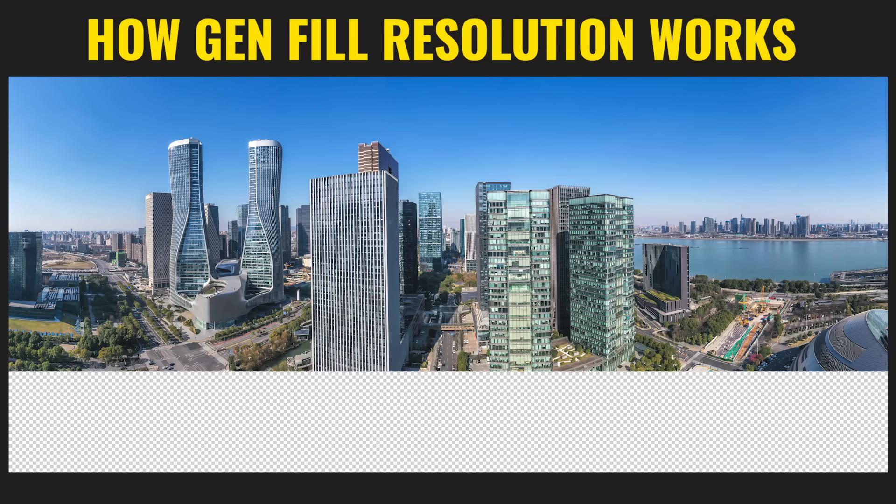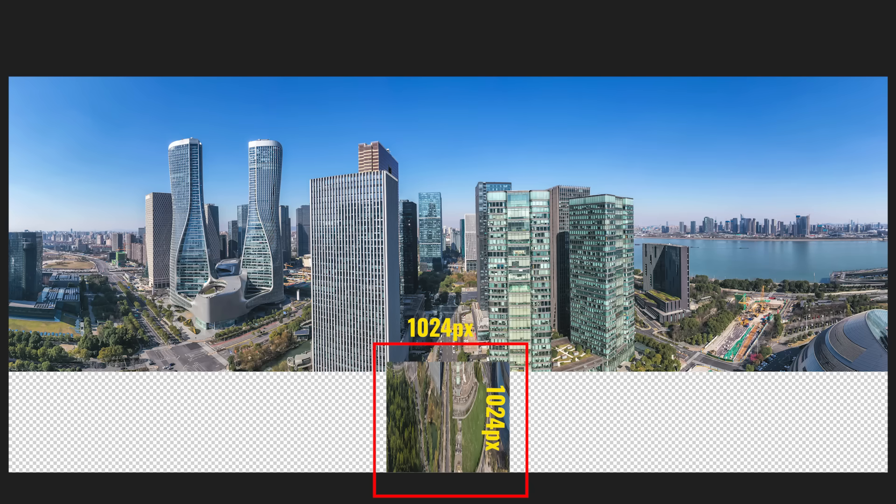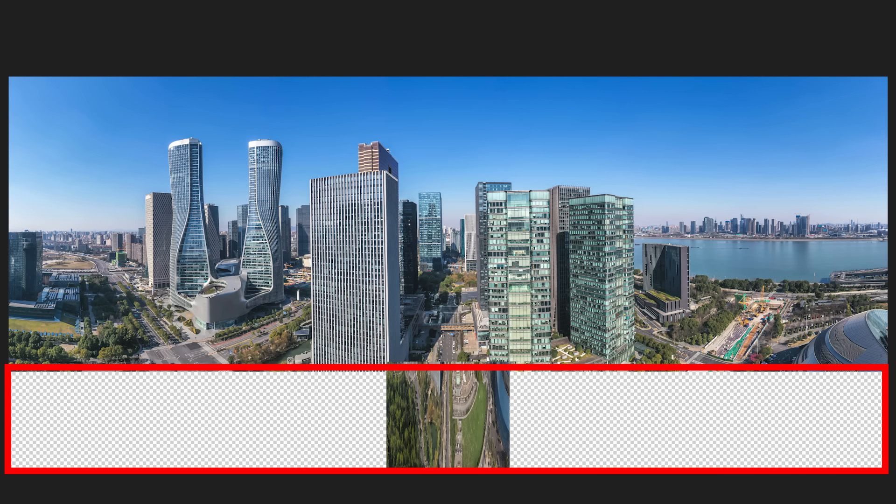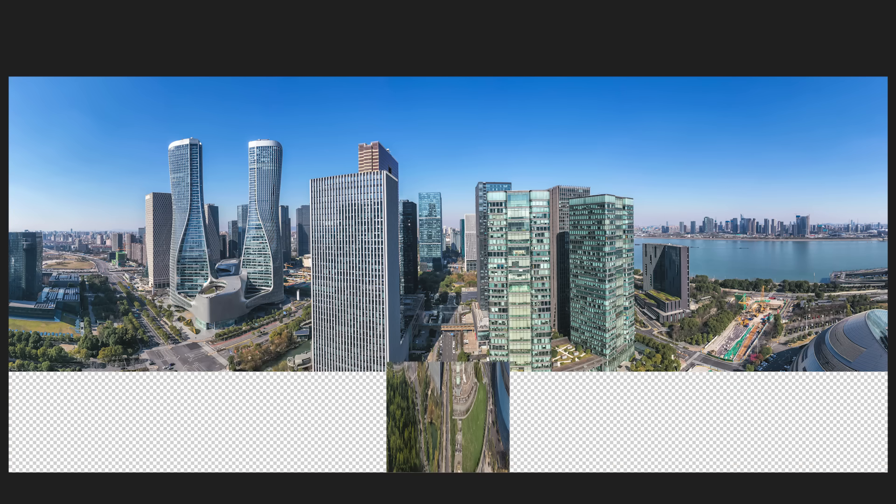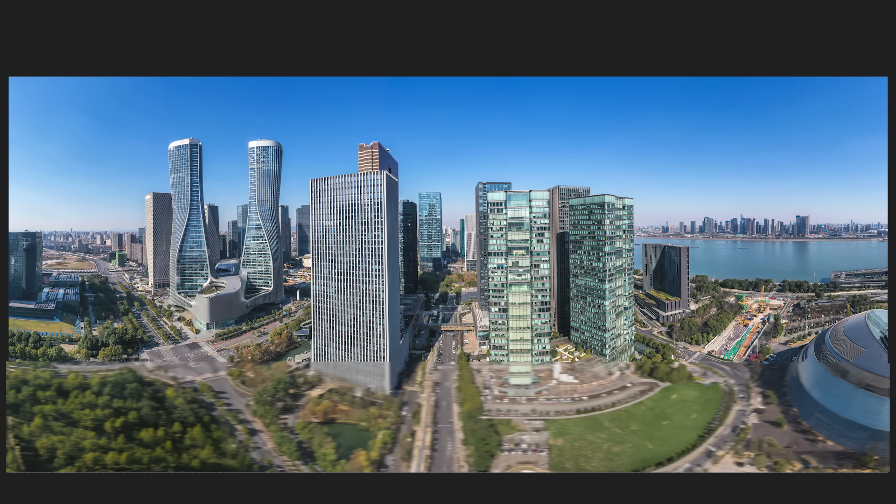Generative fill will generate a maximum of 1024 by 1024. This is the maximum size that it's able to generate at the moment. Hopefully in the future, this changes. But if you wanted to fill a larger space, what it does is it enlarges it to fill that space, which is obviously not the same resolution that you get on the original image.